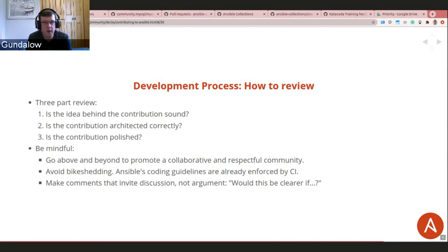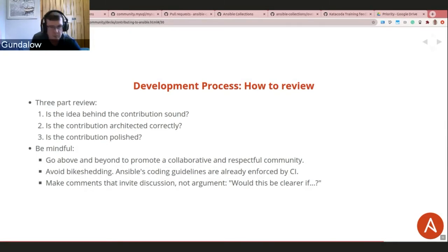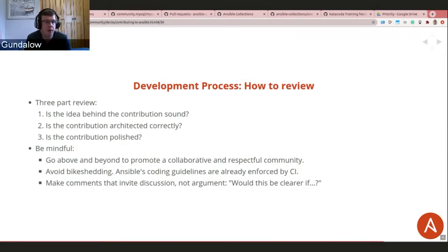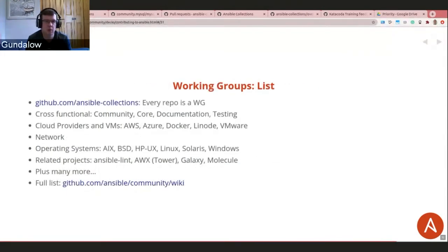Be mindful of tone when reviewing online. It's easy for comments to come across as critical. Contributors come from many different skill levels and English may be their second language. Instead of 'you should do X,' rephrase as 'would it be clearer if...?' — making it more of a suggestion.